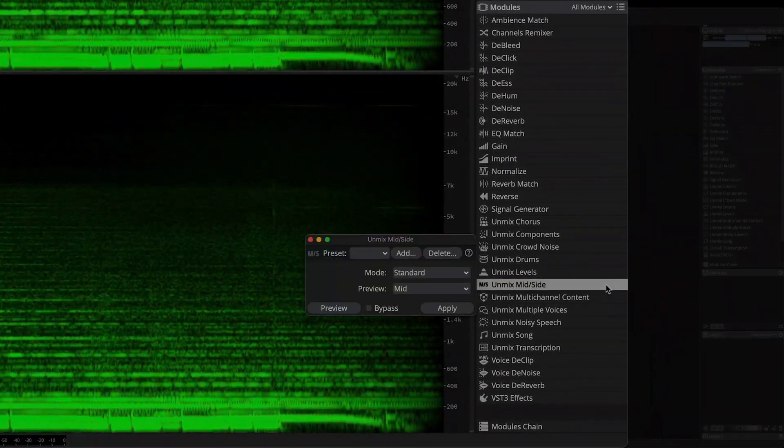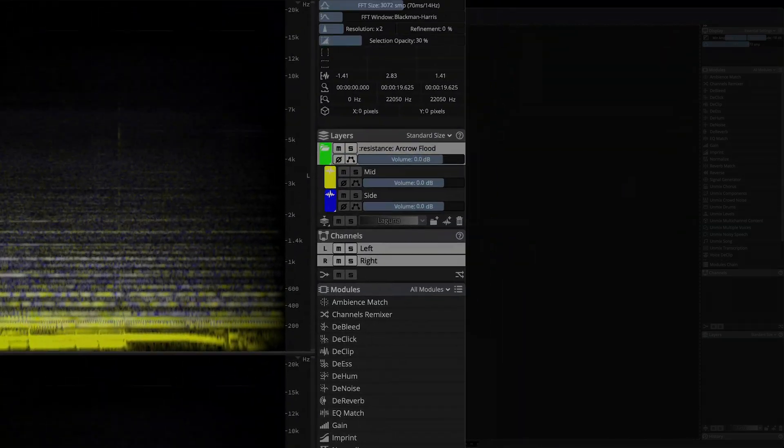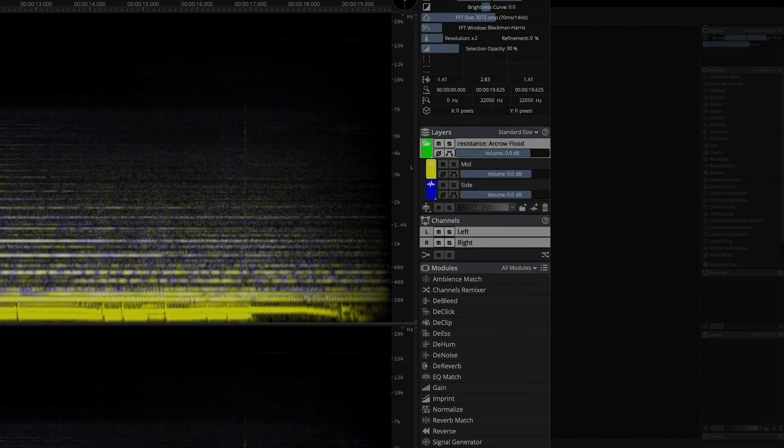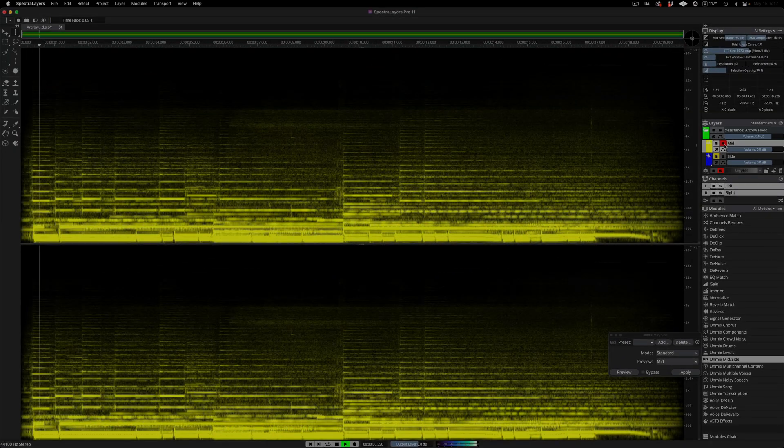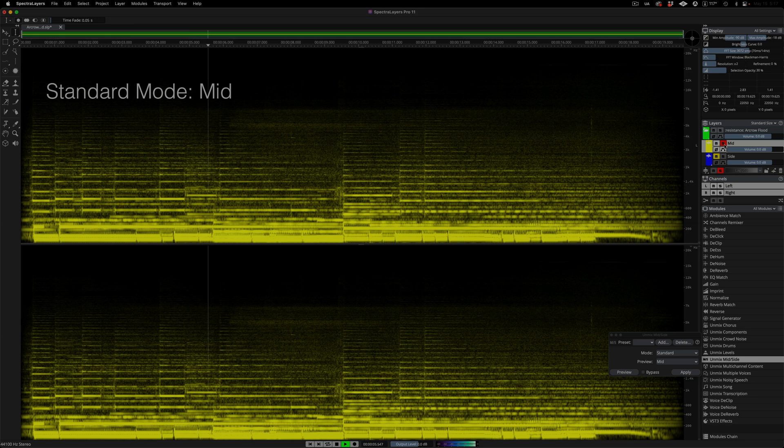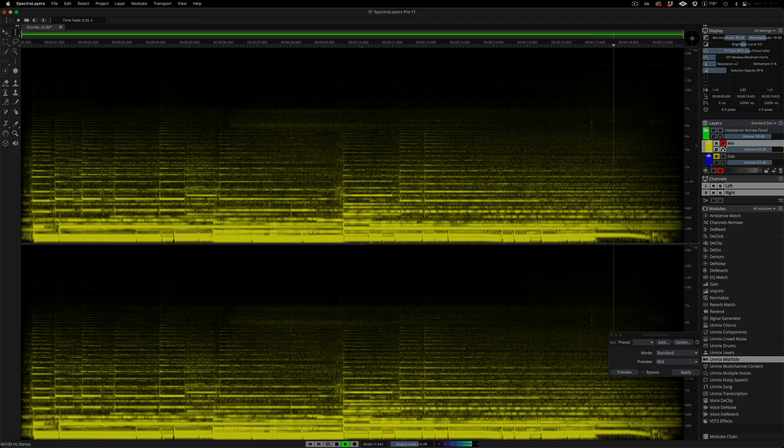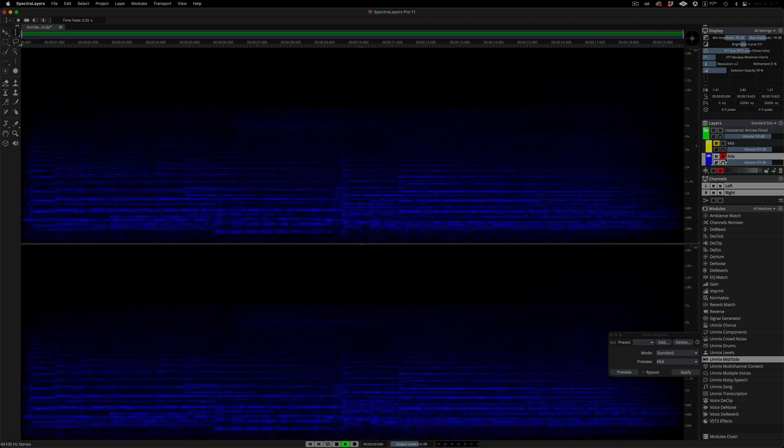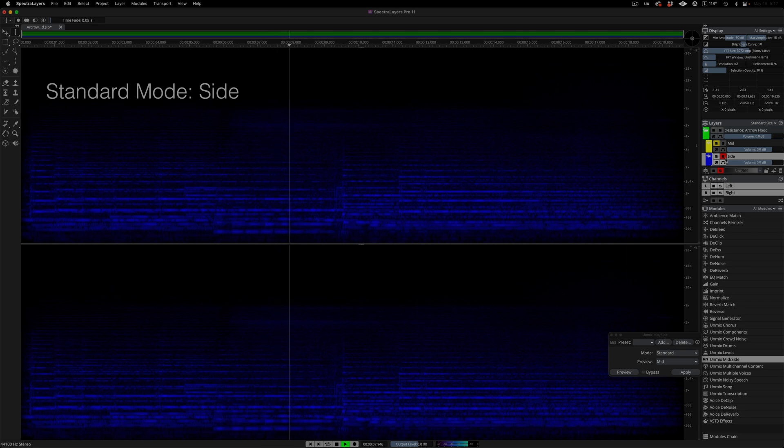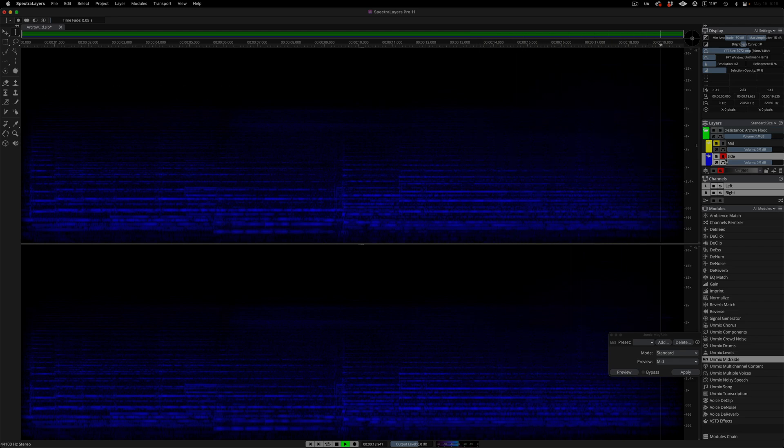Open the Unmix Mid-Side module and here we can see that the default mode is called Standard. Let's run the process. The result is a dual channel mono layer for mid and a dual channel mono layer with its channels phase reversed for side. This is conventional mid-side separation. Let's listen to the mid layer. And now the side layer. Okay, let's start over.